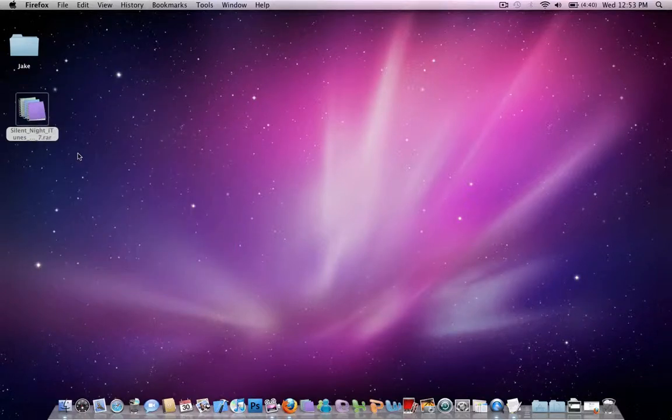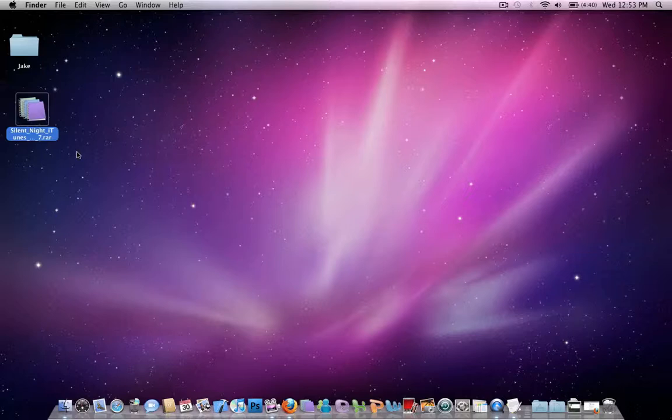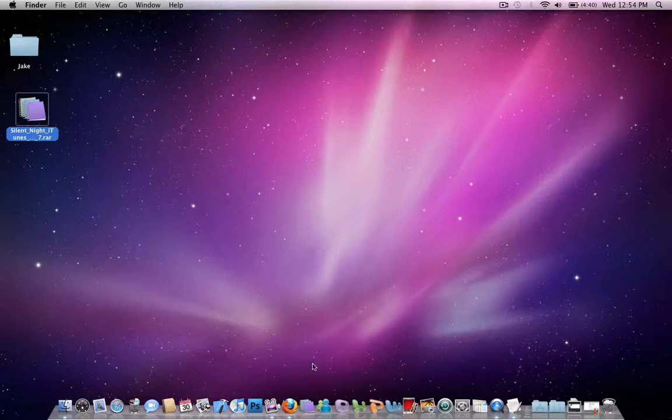I might make a tutorial on that. It's basically, it changes your Mac style to black, which is pretty cool. I like it a lot better. I think it loads faster also, so that's just me.